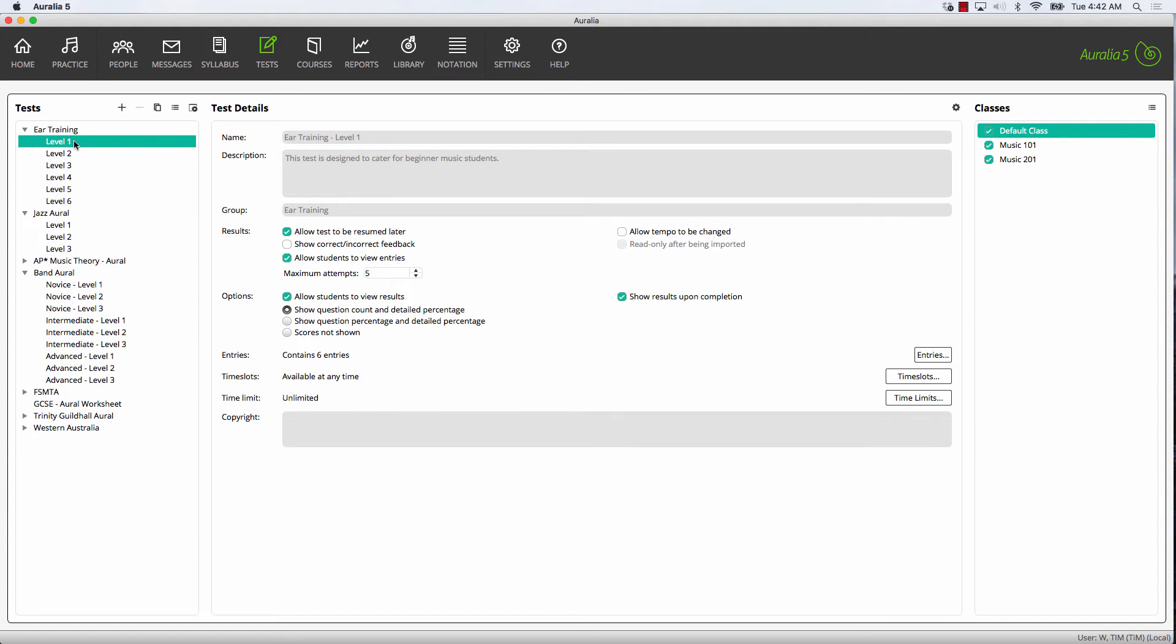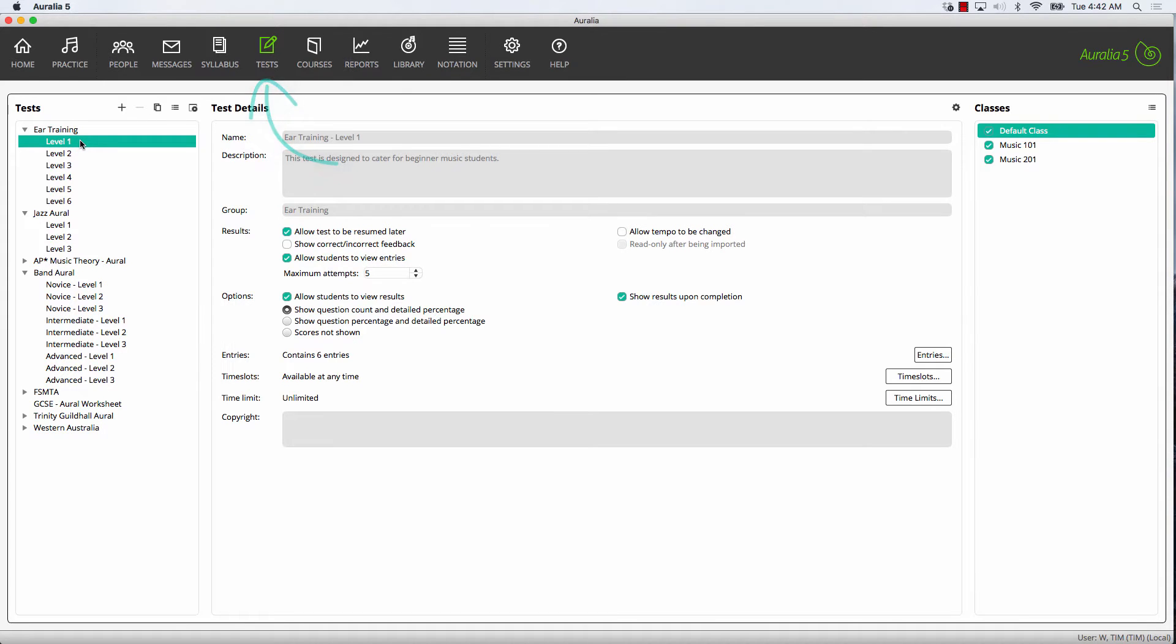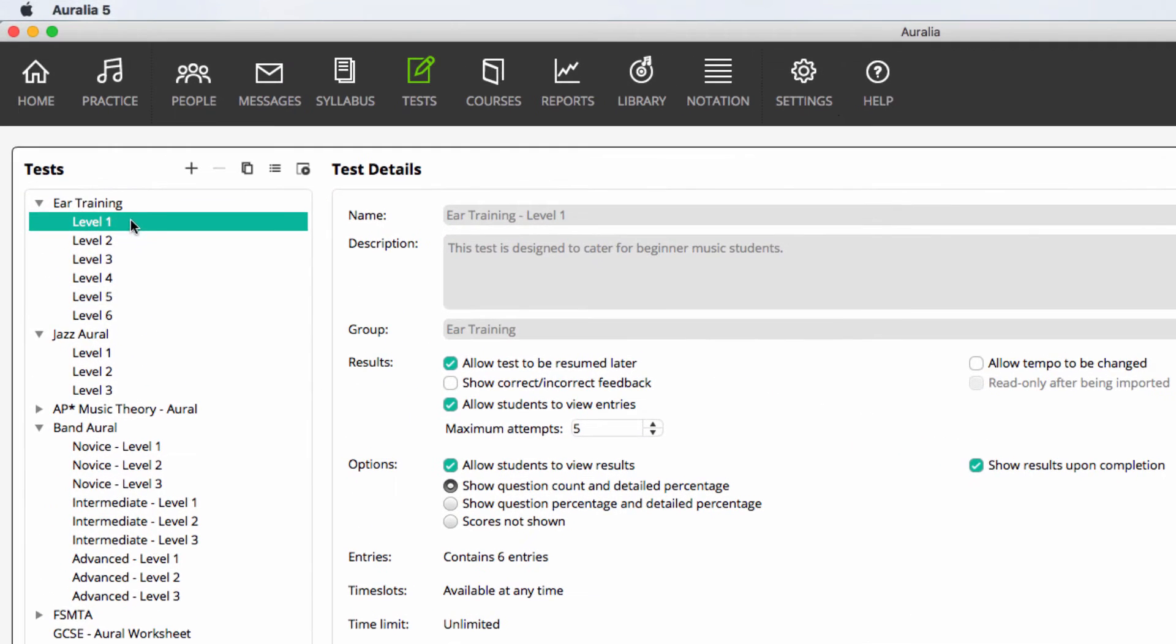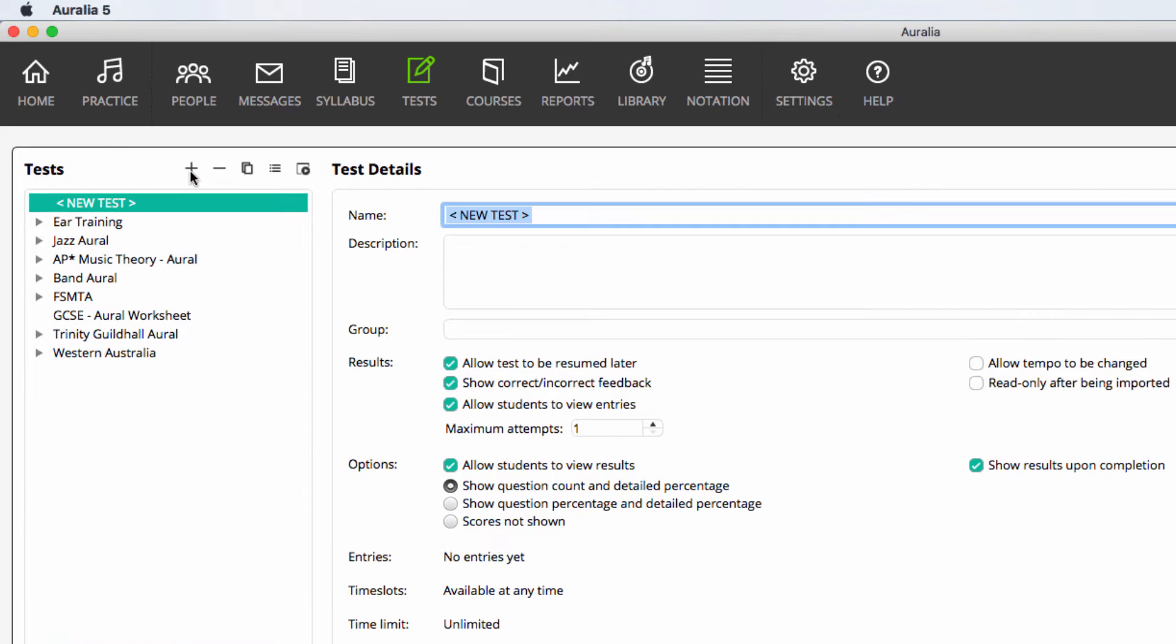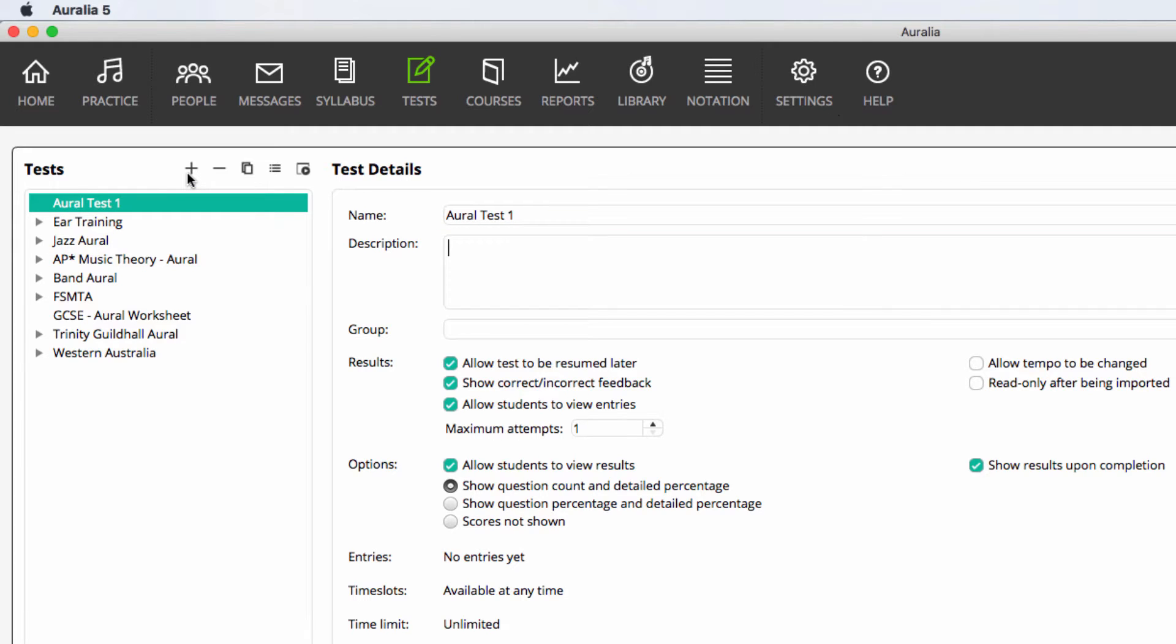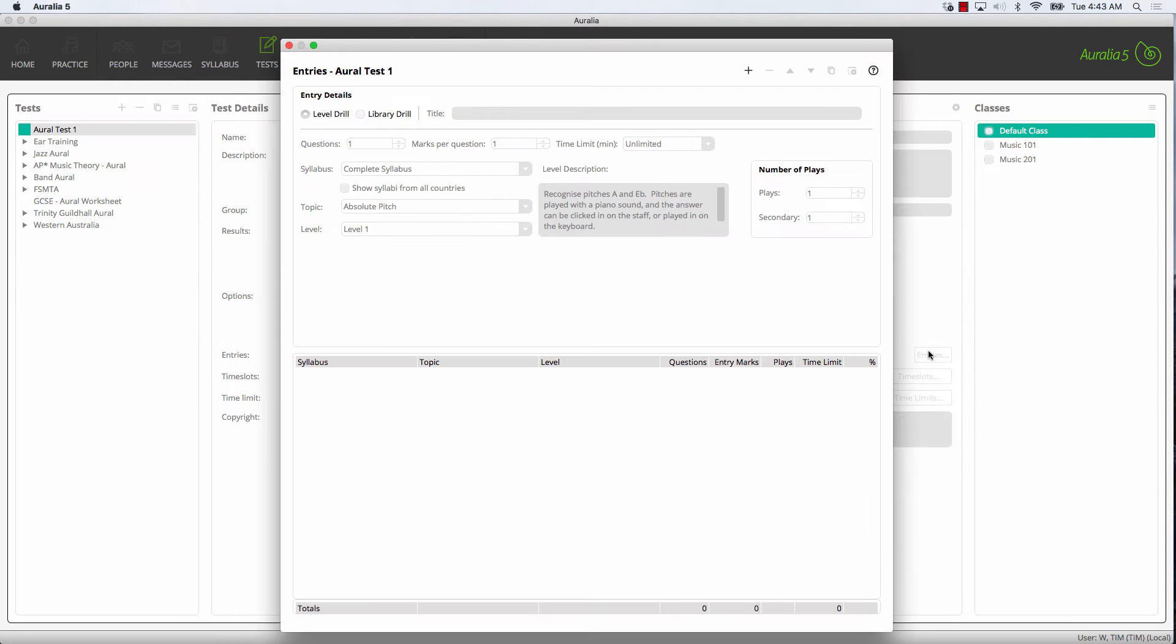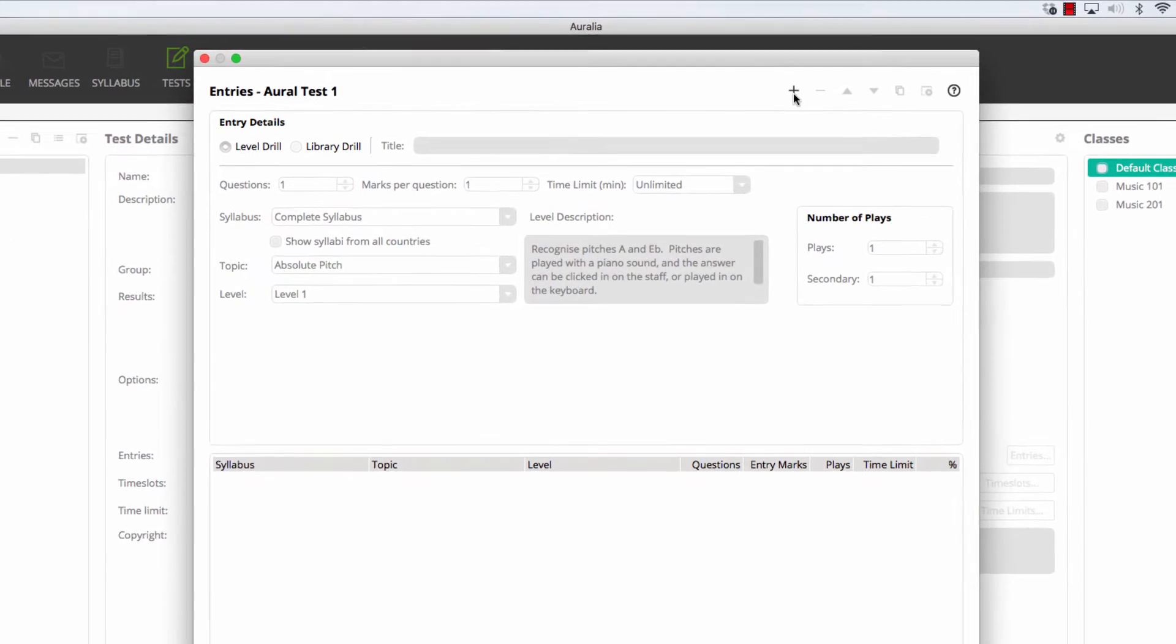Many teachers like to create their own tests, ensuring that their students are covering content that is relevant to their current area of study. Choose tests on the main screen. Create a new test. Enter the name and description. There are a number of options, but we'll come back to these. We'll put some content into our test first. Choose the Entries button. And now, create a new entry.